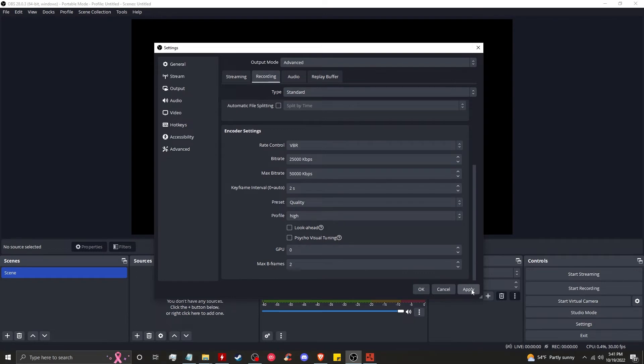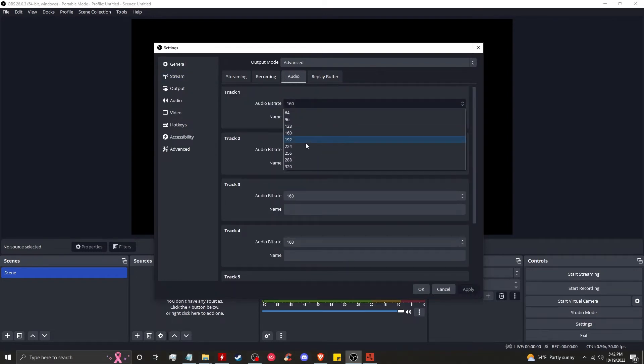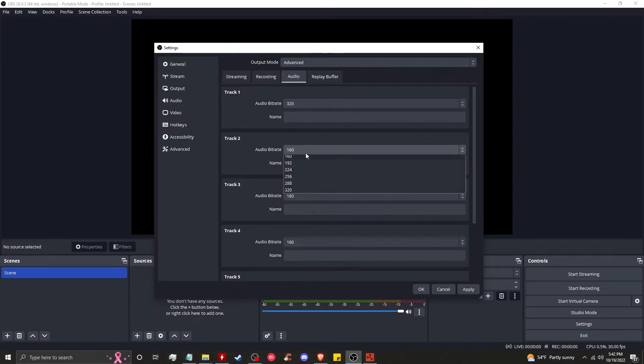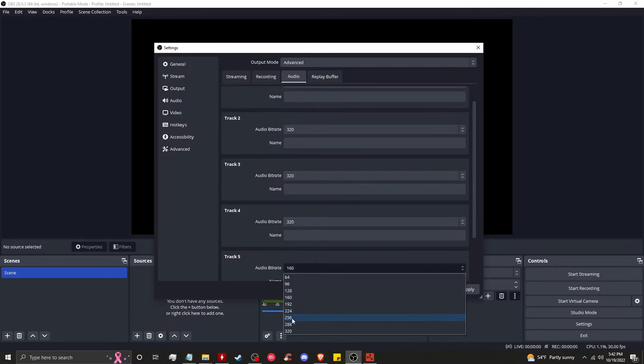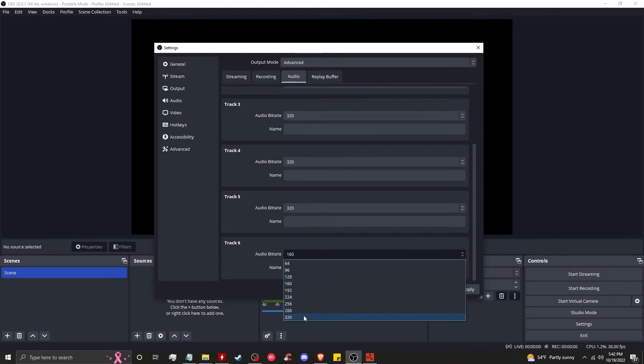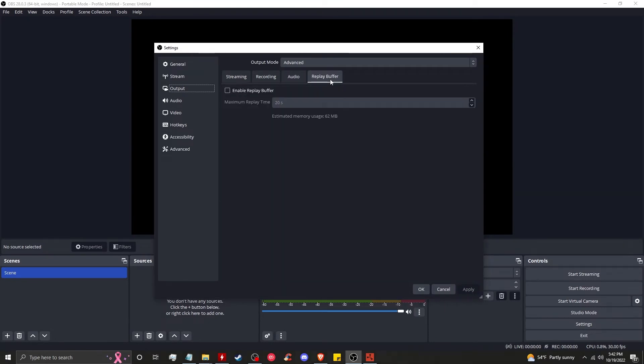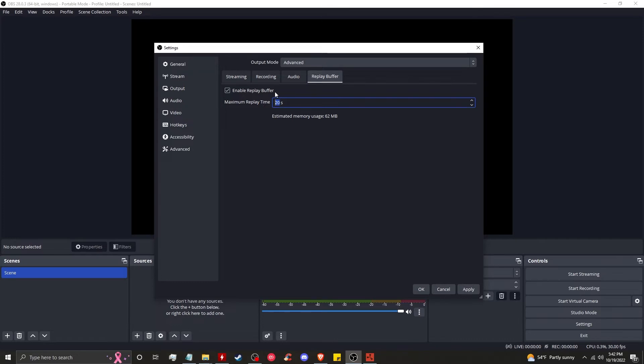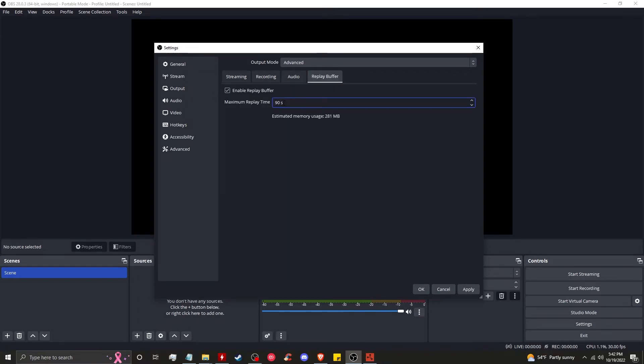We're going to leave everything else the same, then click apply. Go to audio, set your bit rate to 320 on every channel, on every track. Then we're going to click apply. Go to replay buffer, click on enable replay buffer, set the maximum replay time - however long you want your replay to be. I'm going to set it to 60 and click apply.